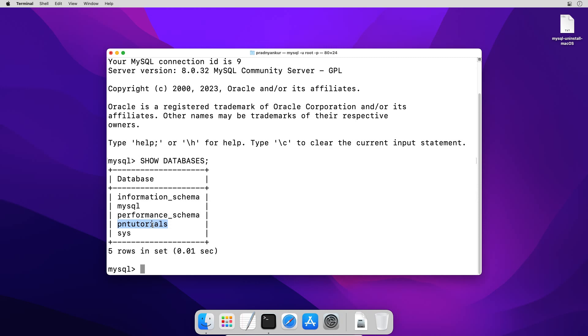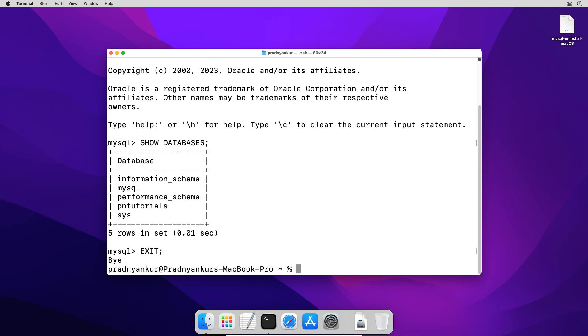Here, I have pntutorials database, which I want to backup. In your case, you might have one or more databases. Let's backup the databases before uninstall. Log out of root user account using exit statement. I will clear the screen.